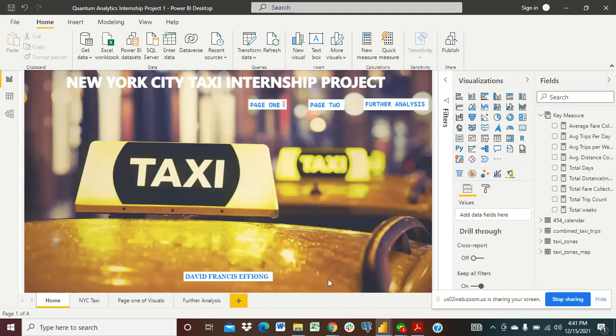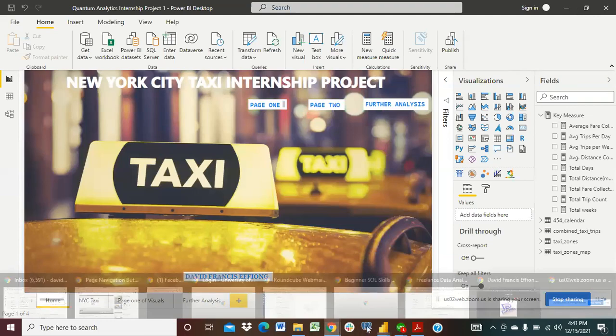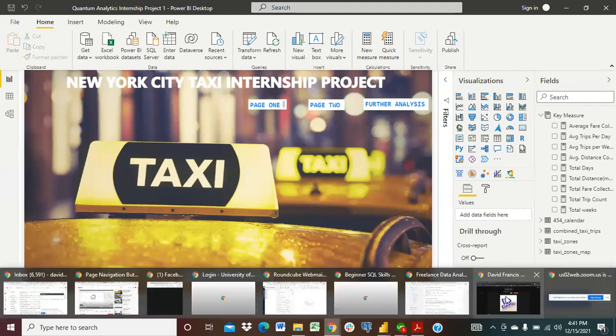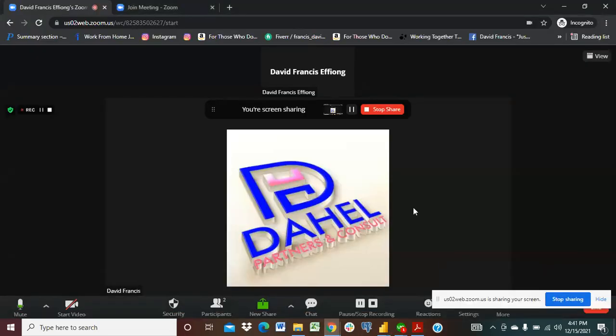So thank you so much Quantum Analytics for an amazing project that was given to us during our internship. It's been an amazing journey with my colleagues and friends and team members and I wish to say very big thank you to everyone that assisted me to build this project and to work with the team to get to this level. It was really tough cleaning this data and we spent hours and hours trying to make it work and yes we've gotten to this point and I'm so incredibly grateful and of course really happy. Thank you.